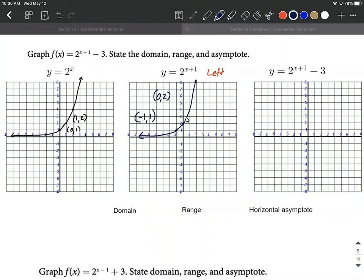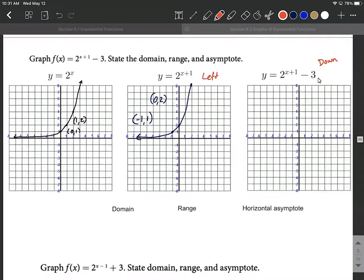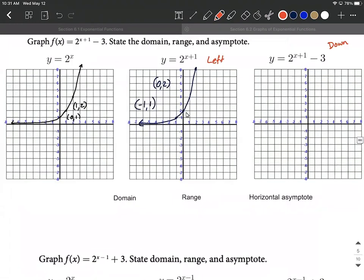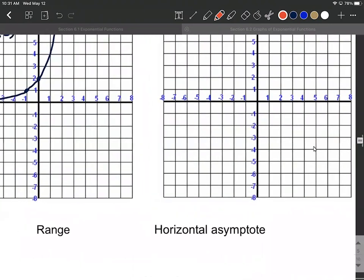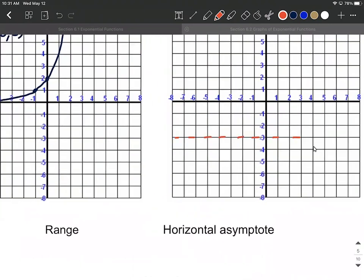The other transformation we need to do is apply that minus three. Minus three is attached to the entire function, so it's going to be a vertical transformation — not attached directly to x. Vertical transformations work how we think they should: this is going to move everything down three units. We also want to track our horizontal asymptote, which was at y equals zero. That's been moved down three units, so it moves down to negative three. We'll indicate that with a horizontal dashed line at negative three, so our horizontal asymptote ends up at y equals negative three.